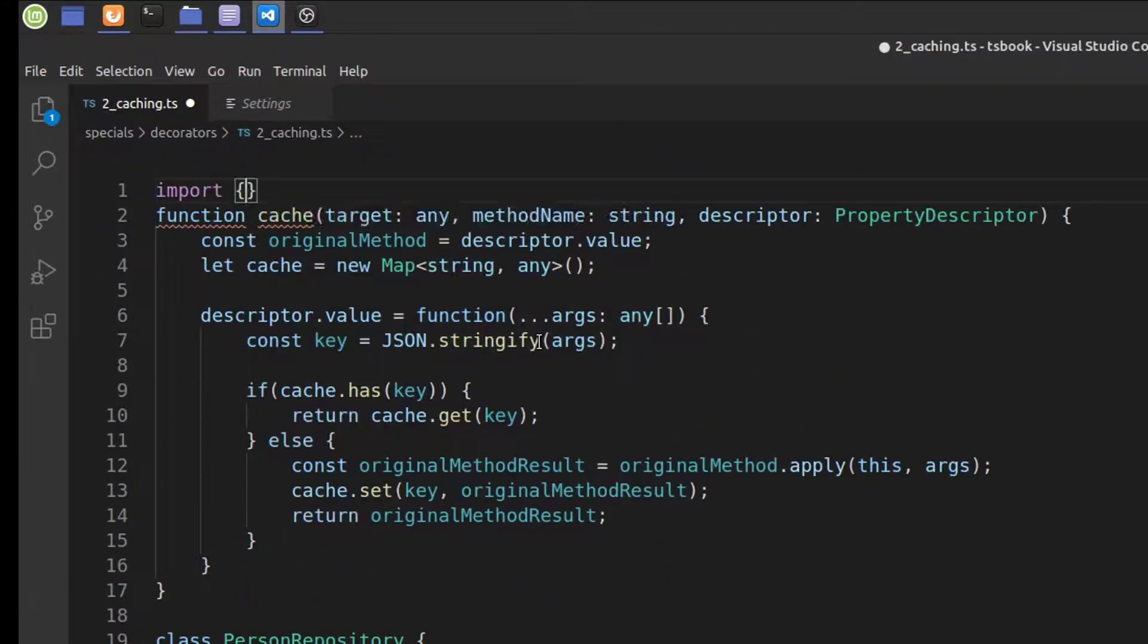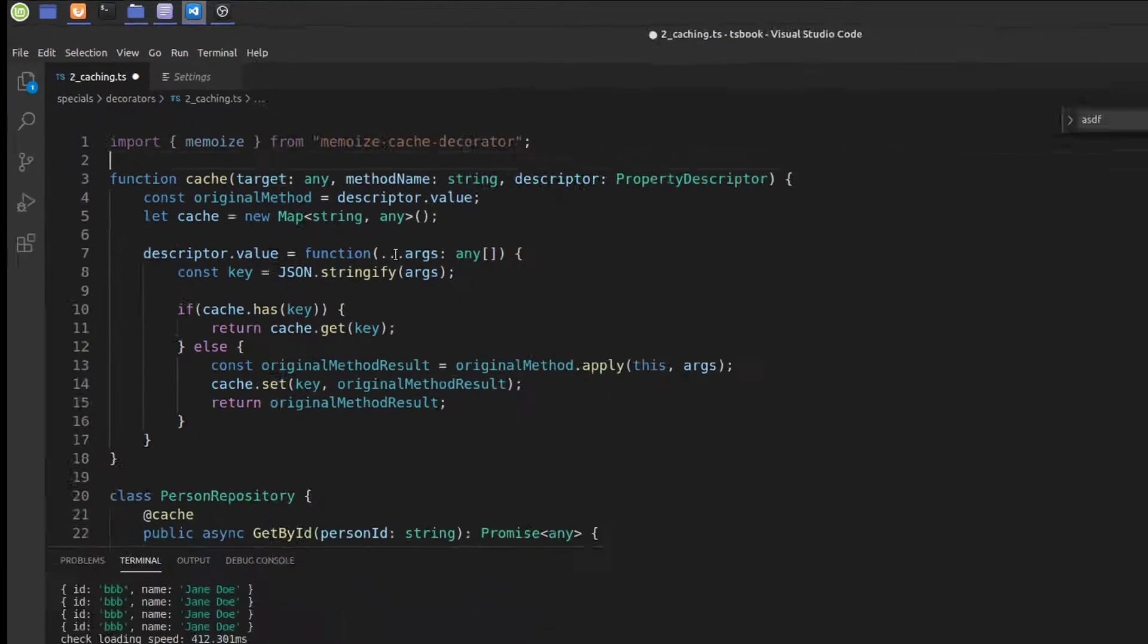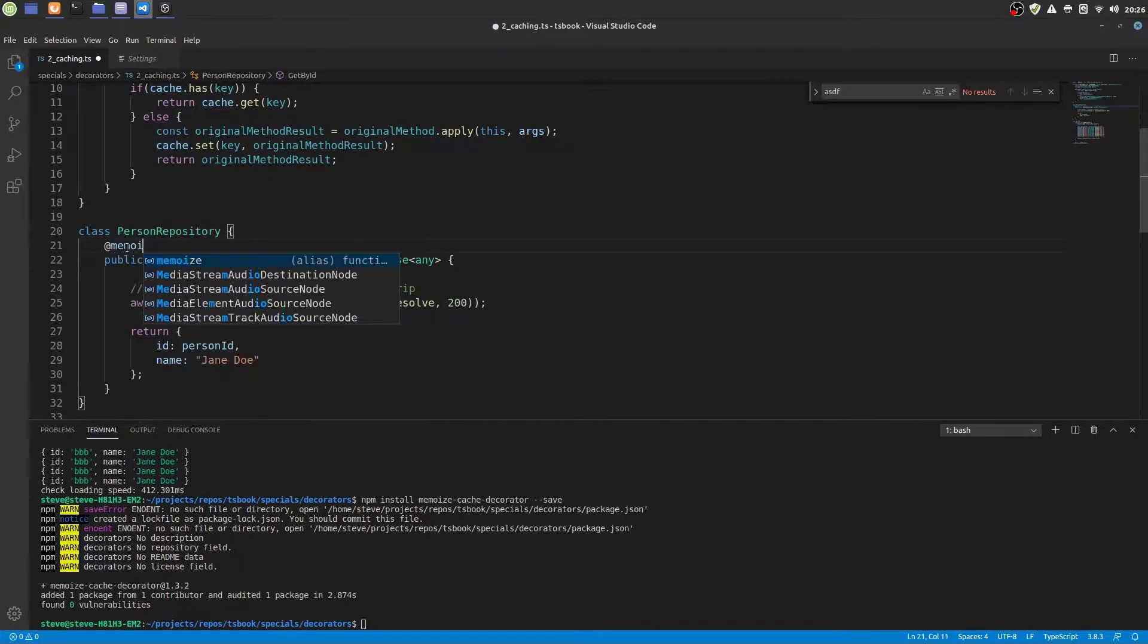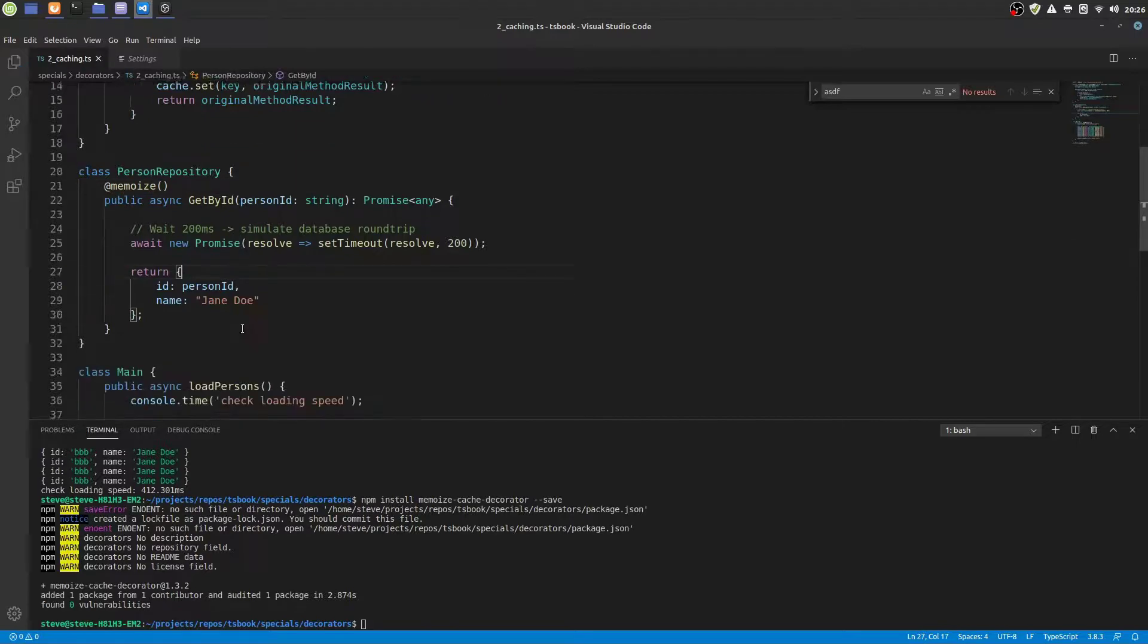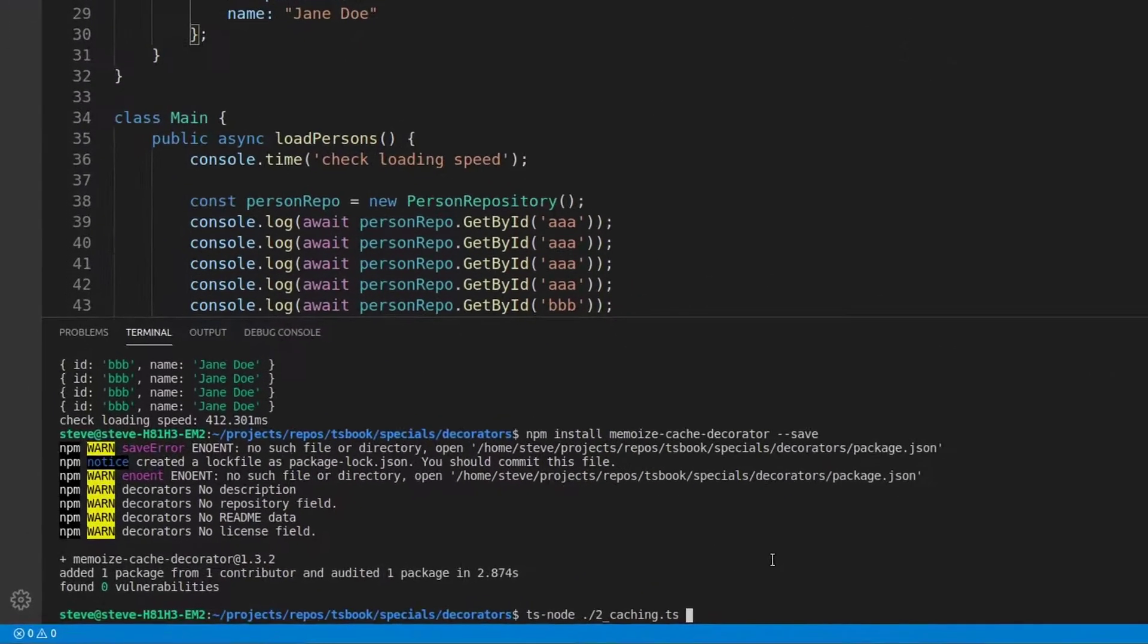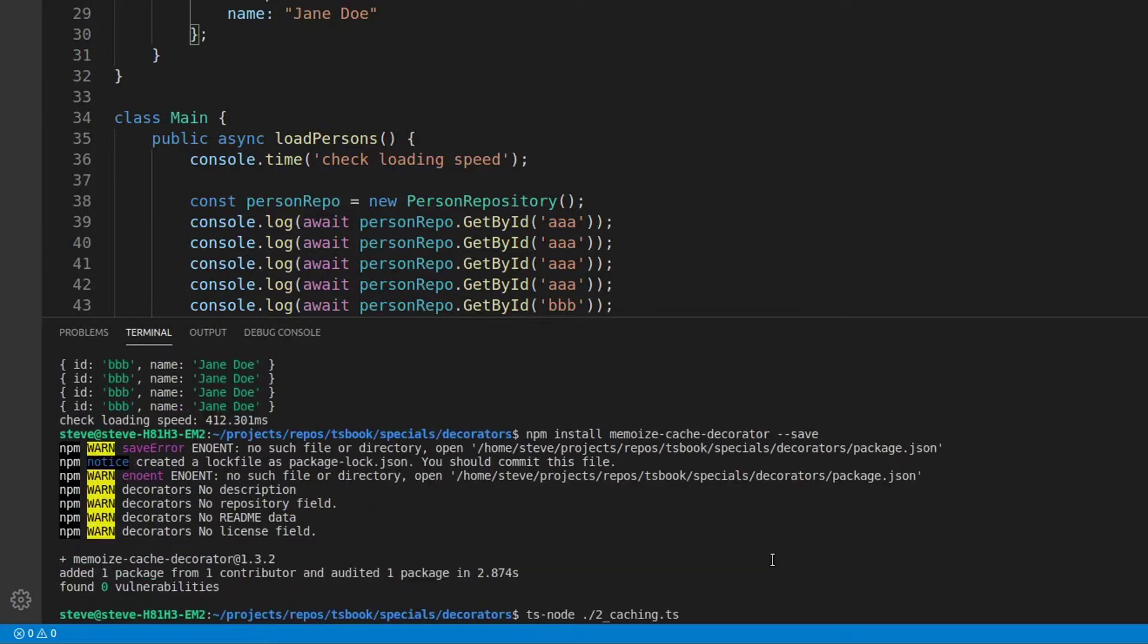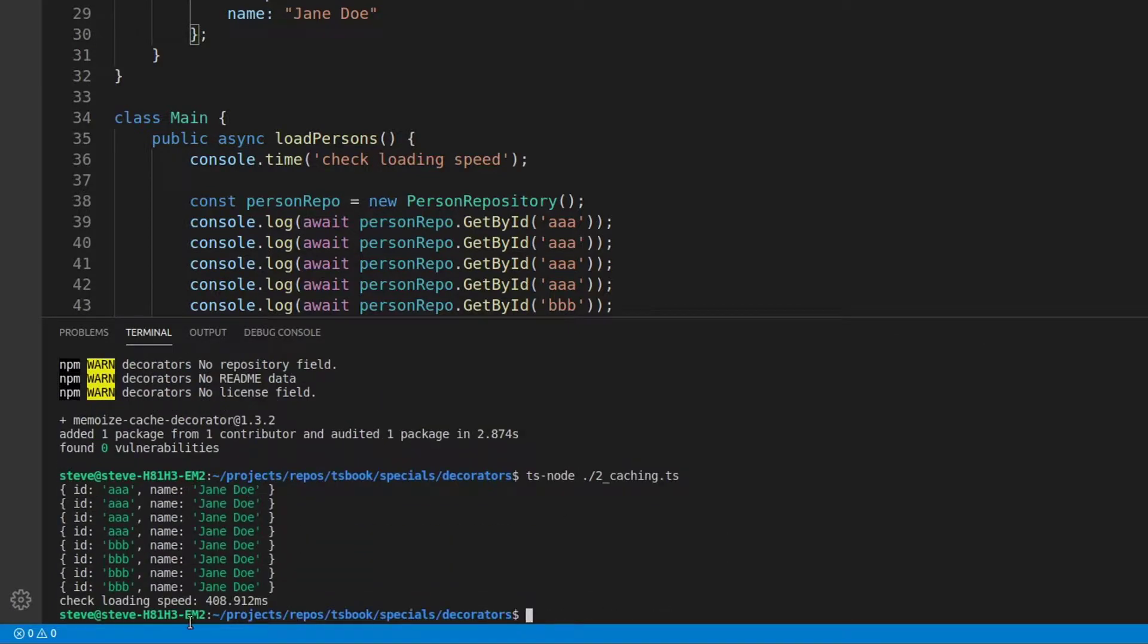Then we need to import it. And then we can use it for our method by using its decorator name Memoize. Let's try this out. And we see also the third party cache decorator works. It's even a bit faster than our decorator.